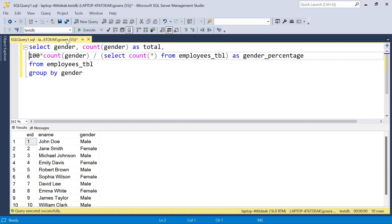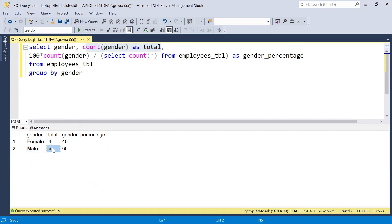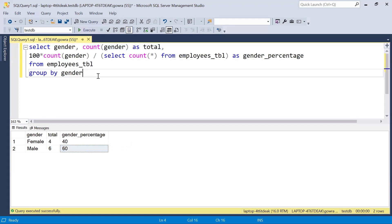Executing this query, we can see grouping by gender: female and male. The count shows female count is 4 and male count is 6, and the percentage shows female is 40 and male is 60. Using these two approaches we can solve this problem. If you have any alternative approach, please post it in the comments, and don't forget to like the video and subscribe to the channel.